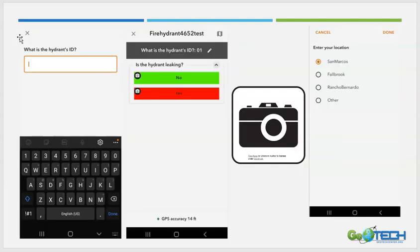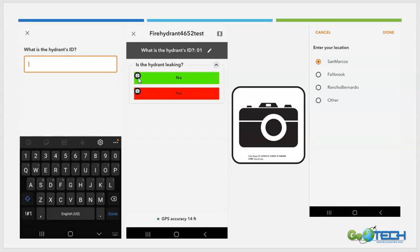When they click on that project, the initial screen will prompt them to enter the hydrant's ID, because we set this as the project user input when creating the Quick Capture project. Once they enter a hydrant ID, such as 01, it will give them the question 'Is the Hydrant Leaking?' Depending on which button they click, it's going to ask them to take a photo, because we turned on the Take a Photo option when configuring these buttons.